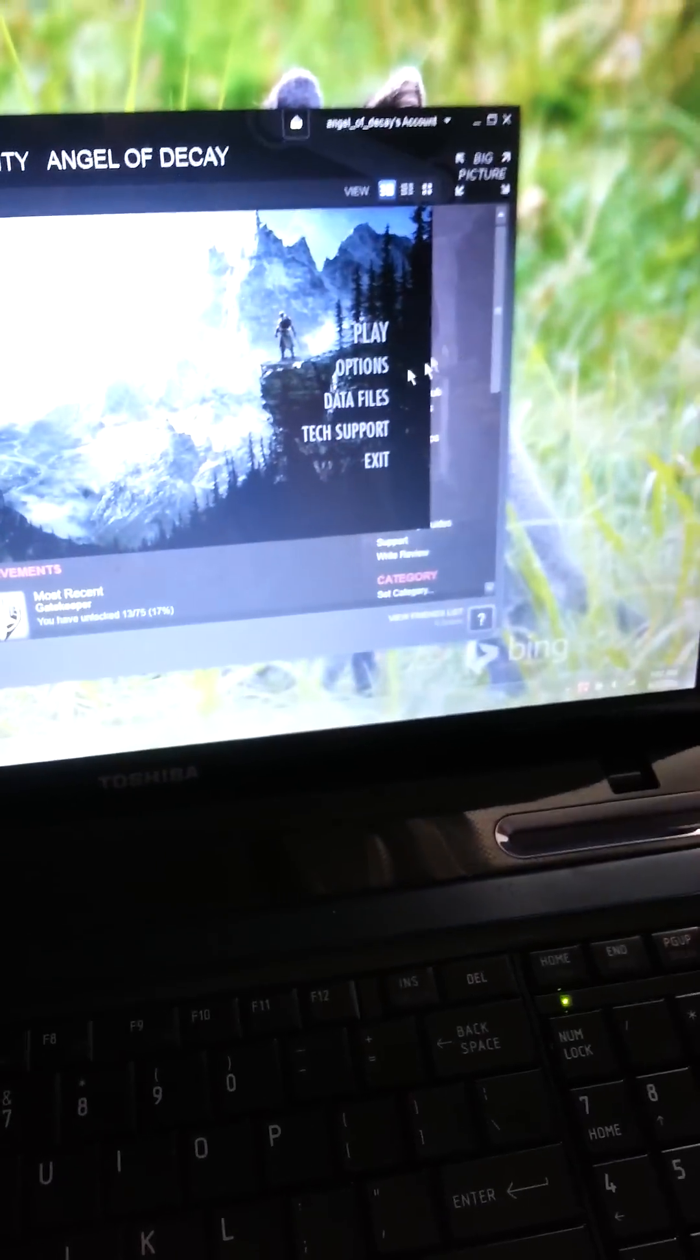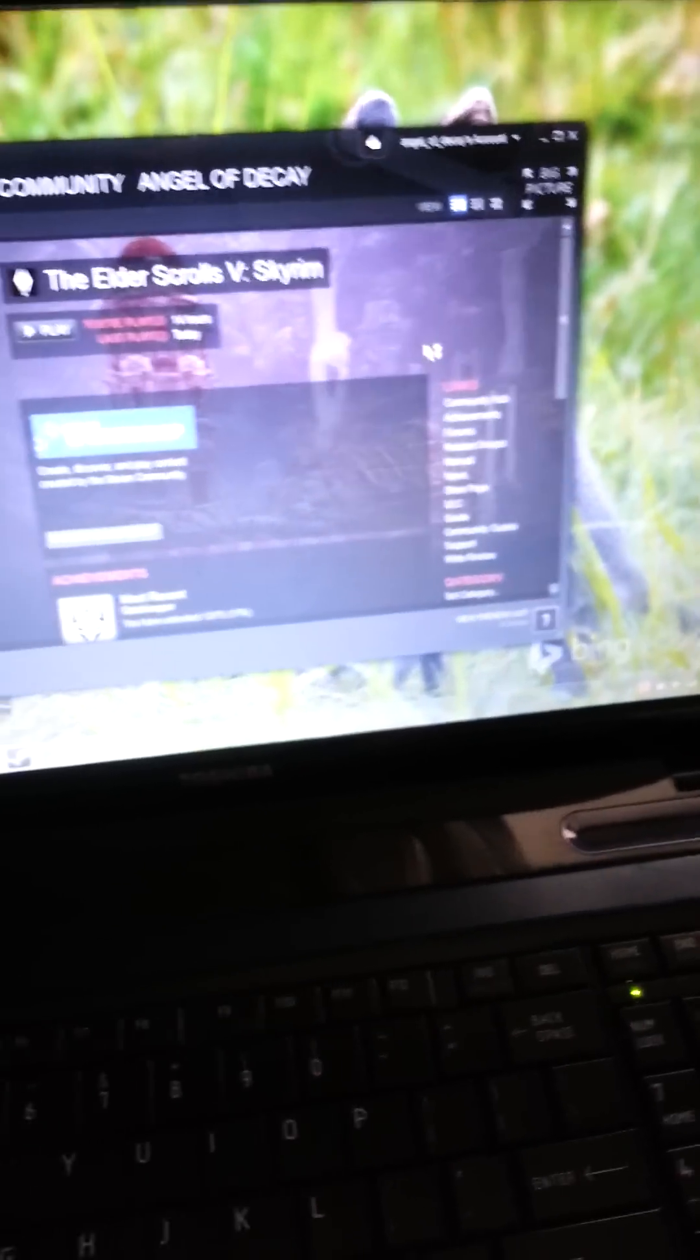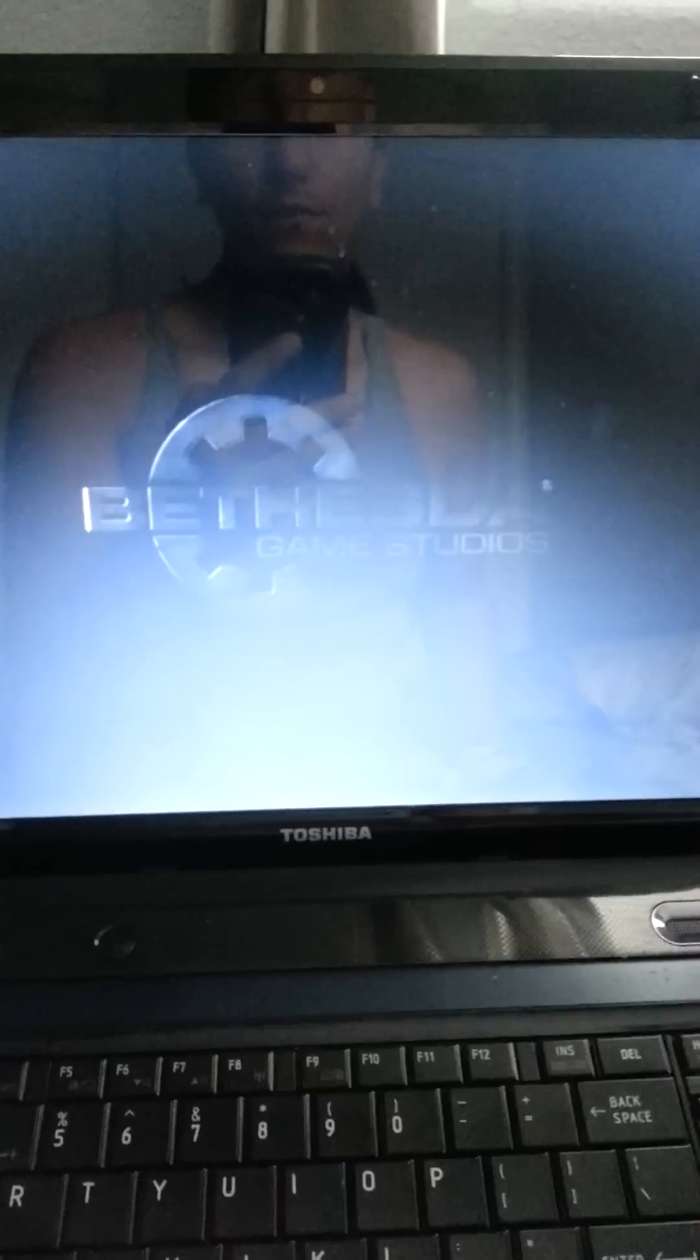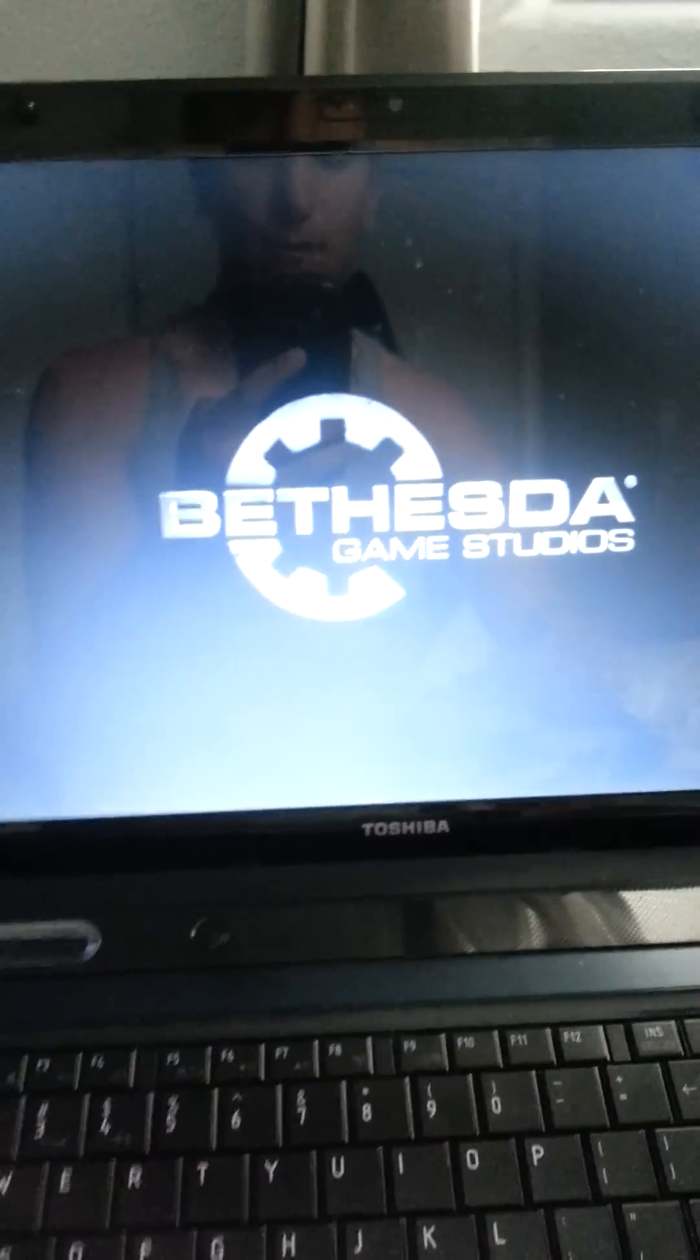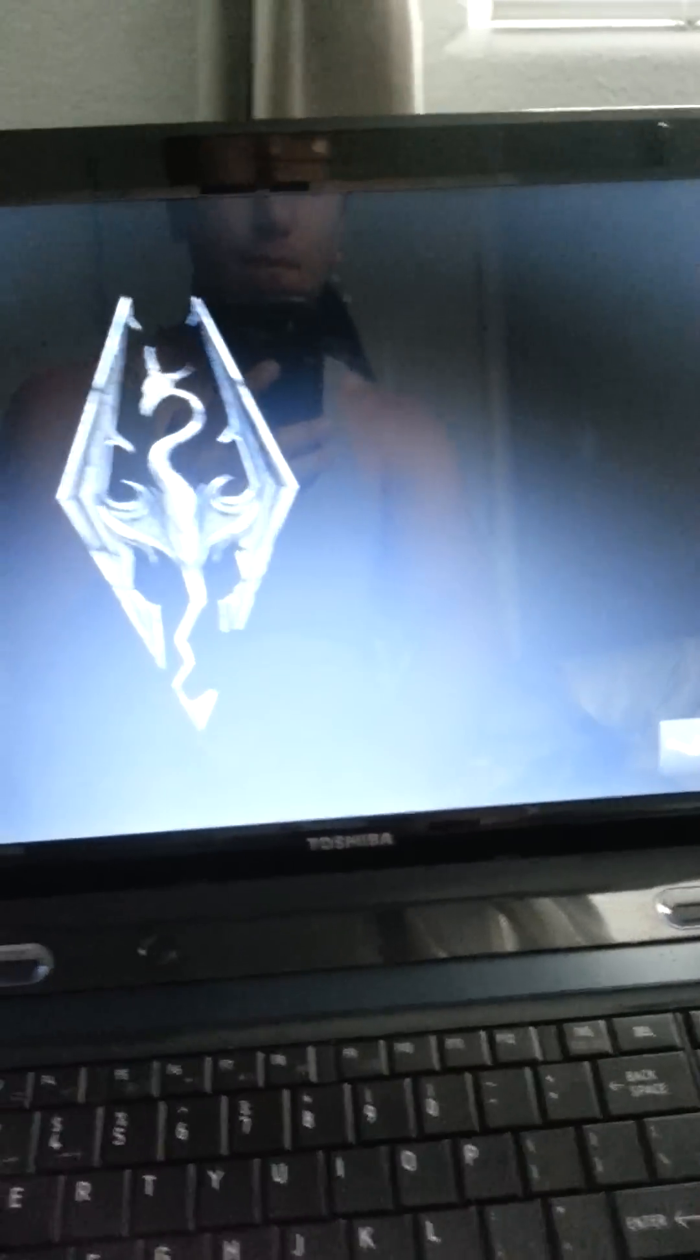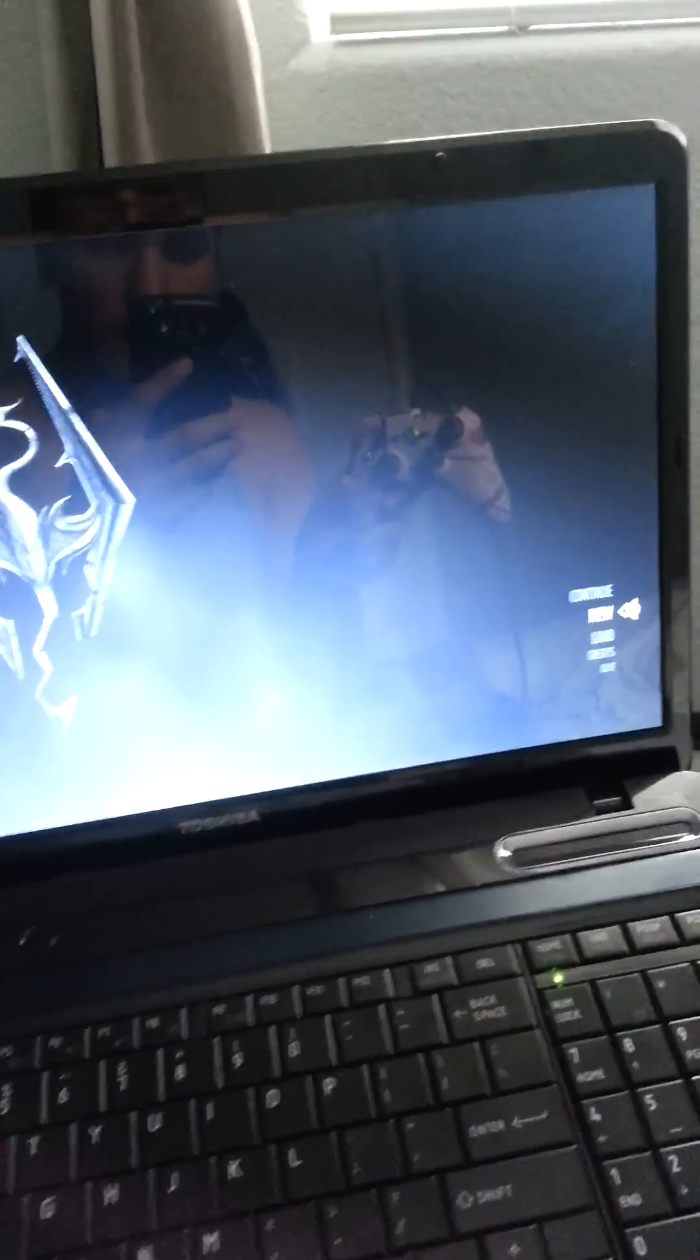So now you click play. And you should be able to move it. You see? You see my reflection on the laptop?